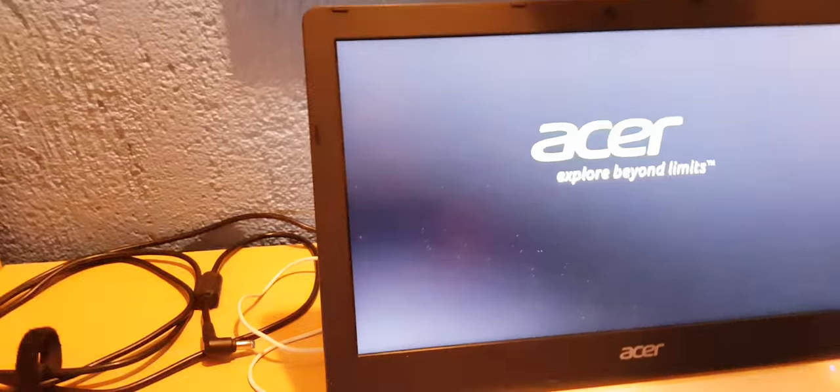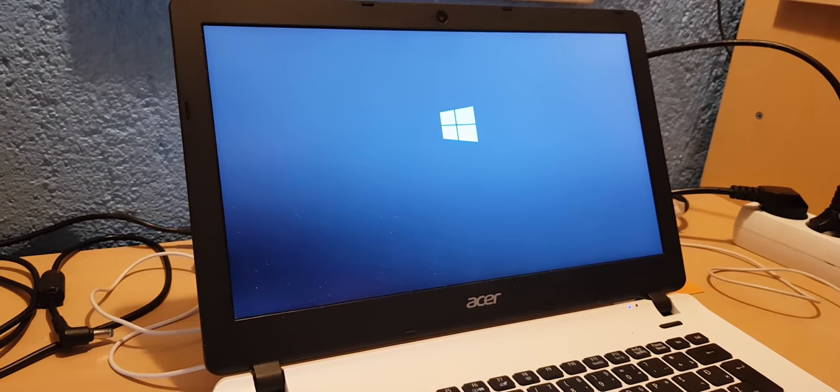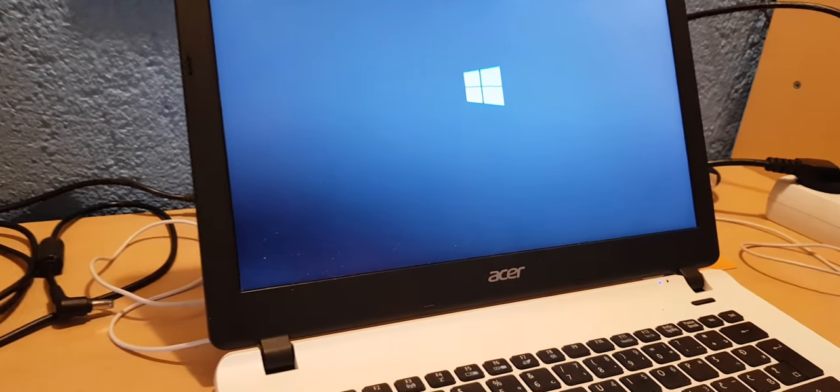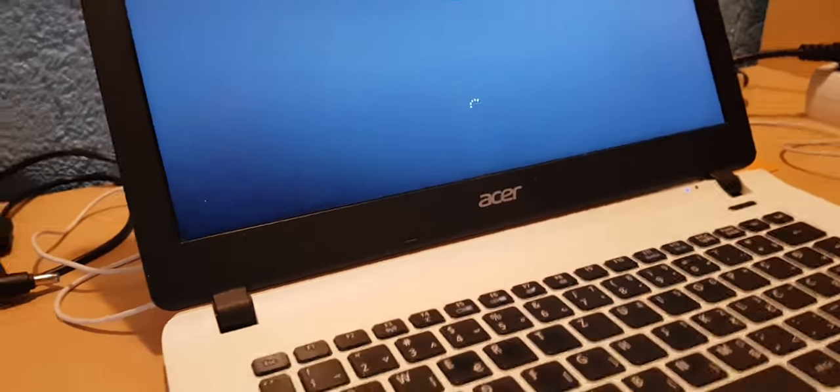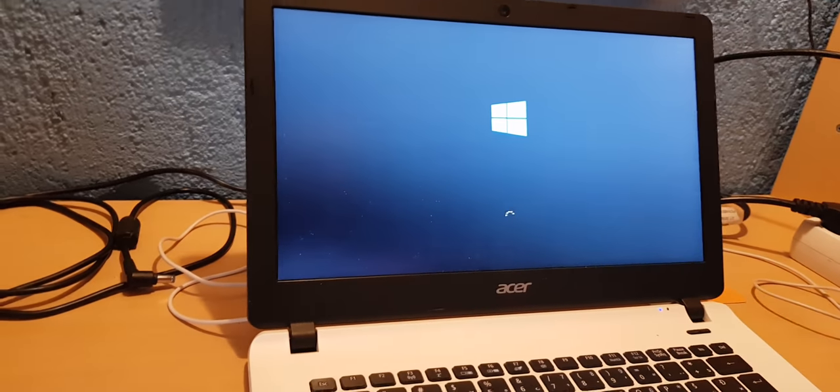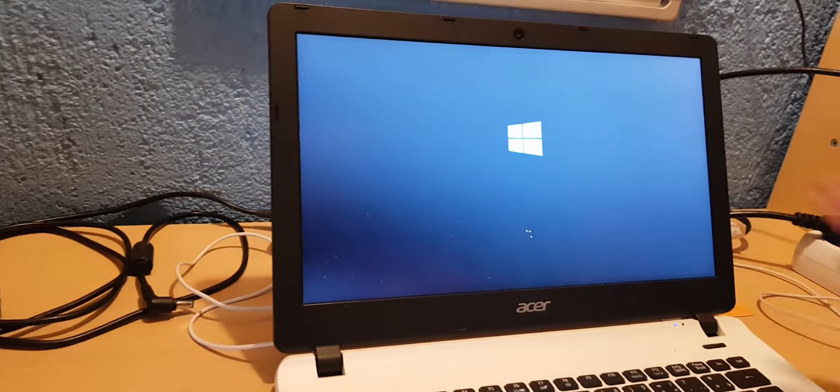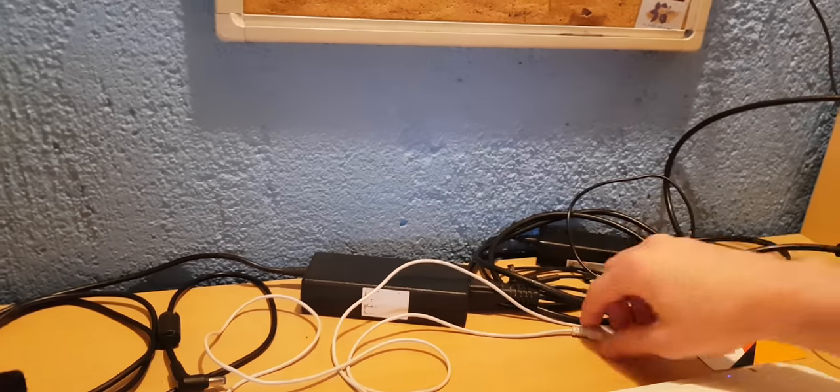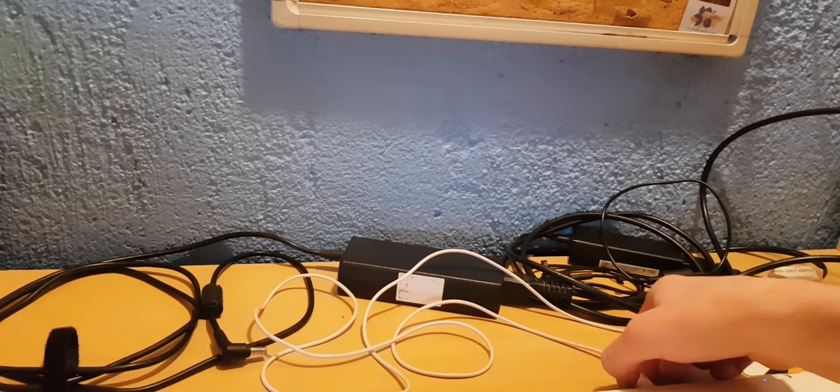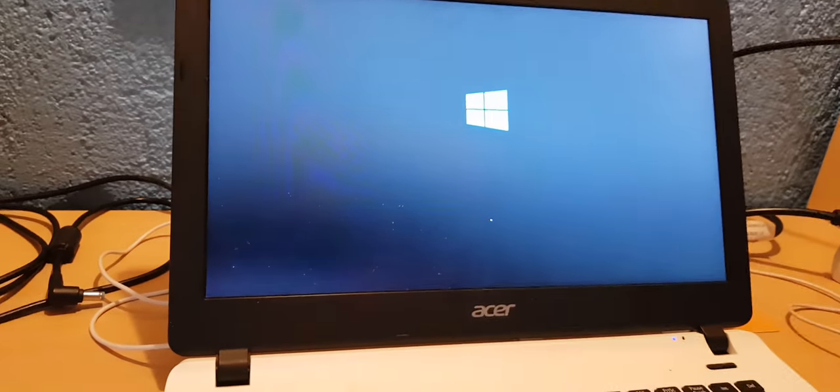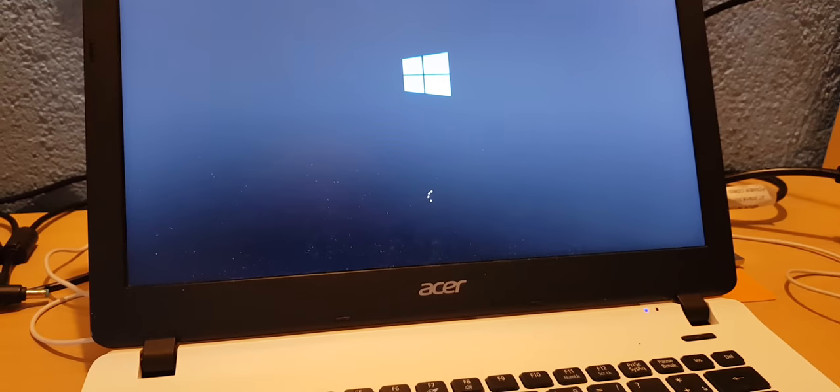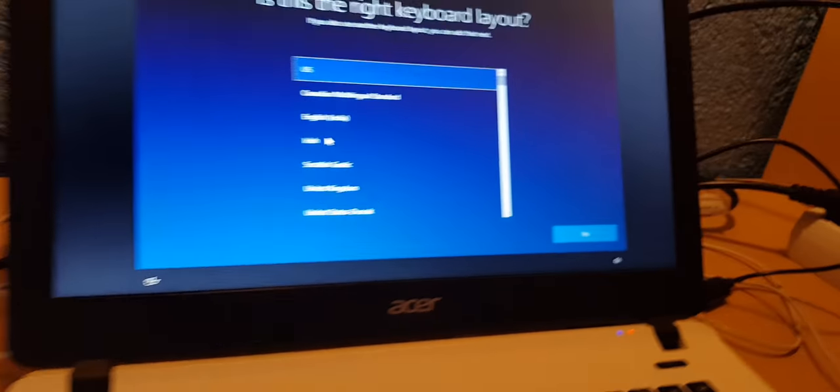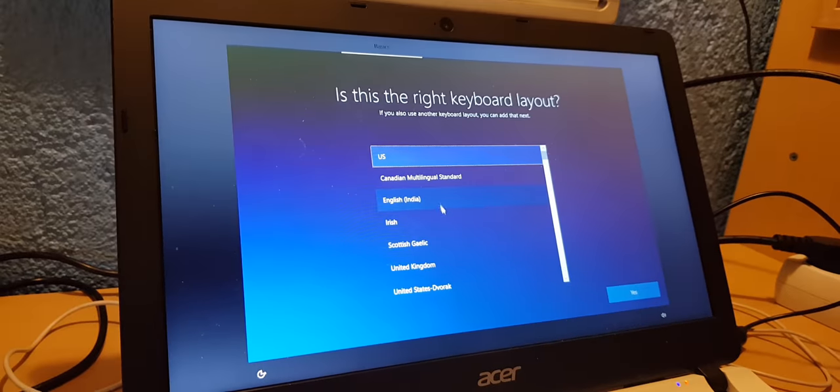As you can see we're back so the PC just restarted and now we should be entering the new windows that we just installed. I will pause this again. As you can see we're now picking the language and the keyboard layout.